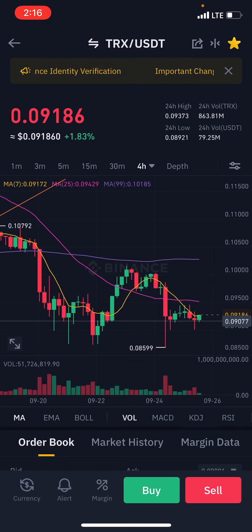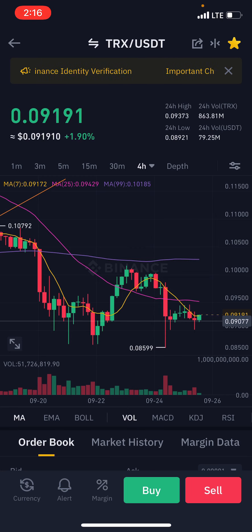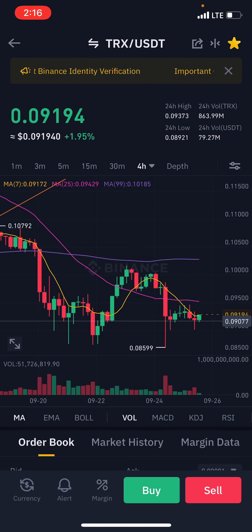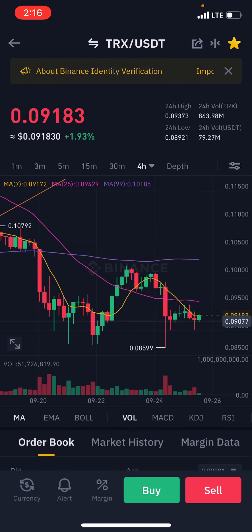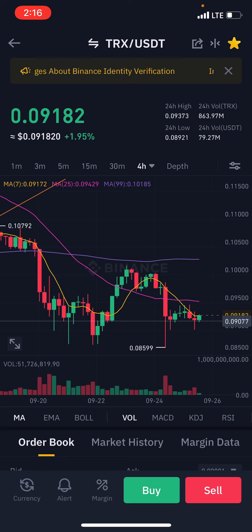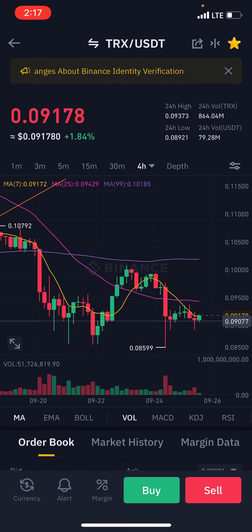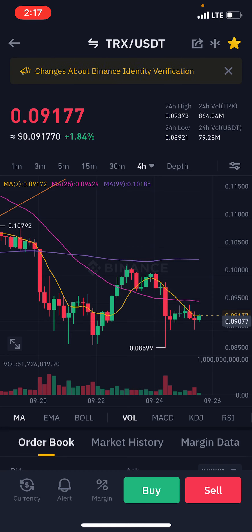When using the stop limit order, you have to be very sure of the price you set. Sometimes when it hits your stop limit price and stops you out, the market can then push back up — everyone in crypto trading has experienced this. You get stopped out and the market bounces right back up, and there's nothing you can do. So you need to be very sure that if it stops you out, the market should continue going down.